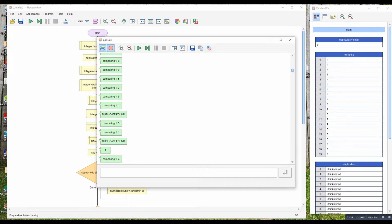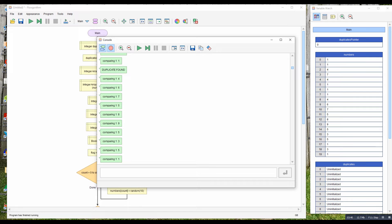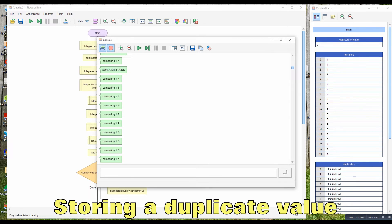Now the problem we have next is that there are multiple duplicates of the same number, and we only want to store it once. So we need to store the number that we've just found in our duplicates array.